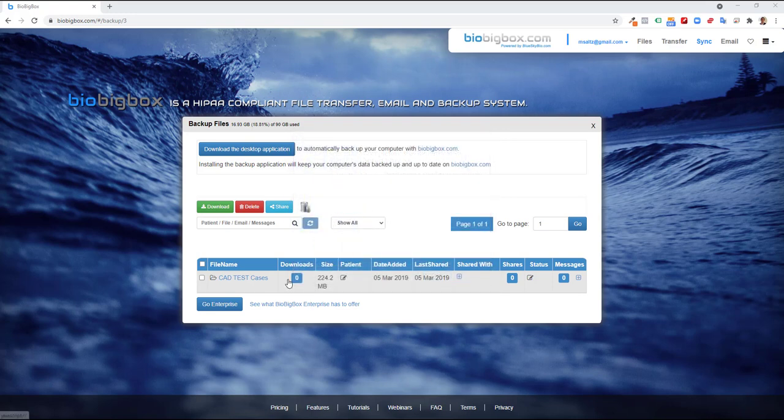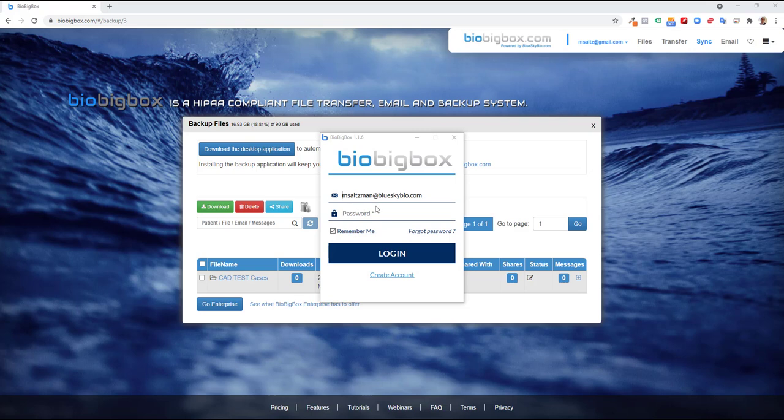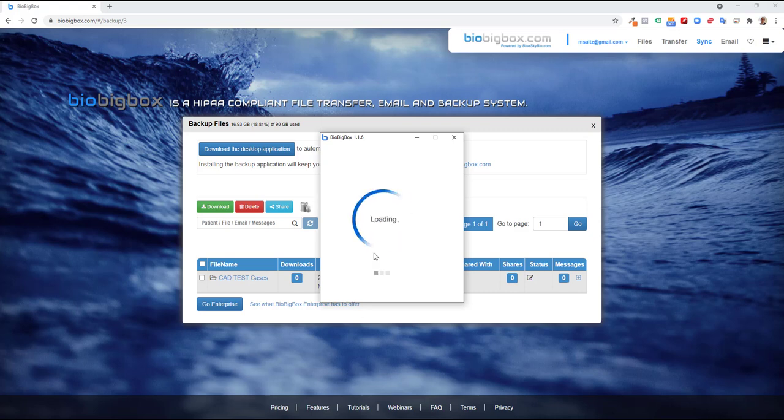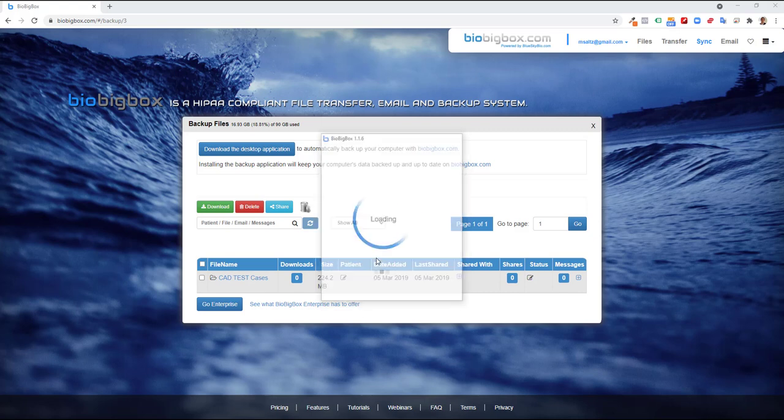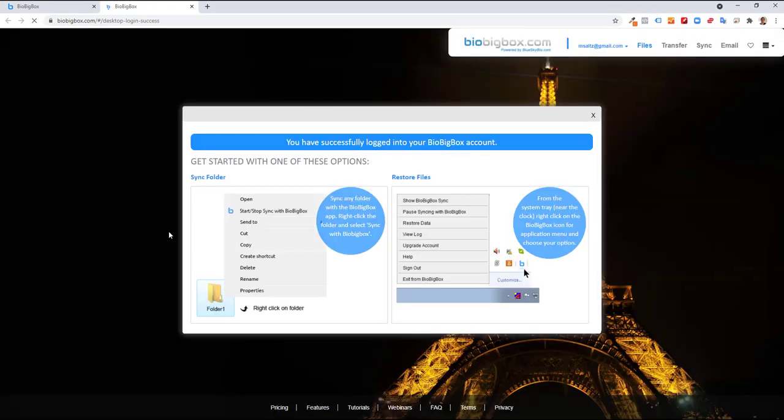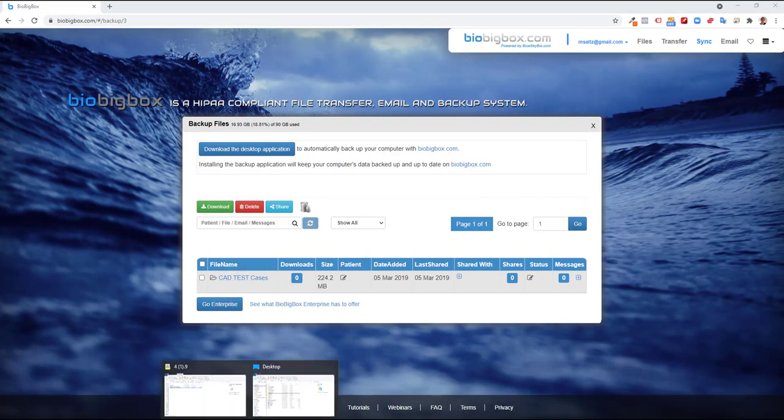Click finish, and now you'll be prompted to sign in. You should sign in with the same credentials as your BioBigBox account. Click remember me, log in. An information page regarding some instructions opens automatically.